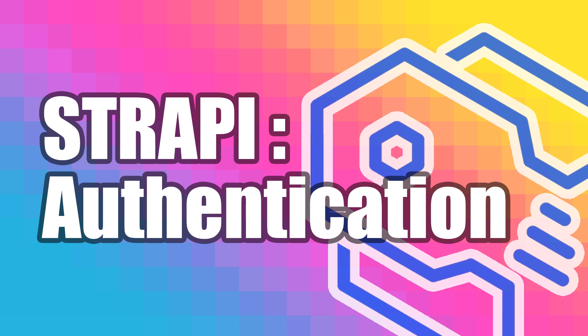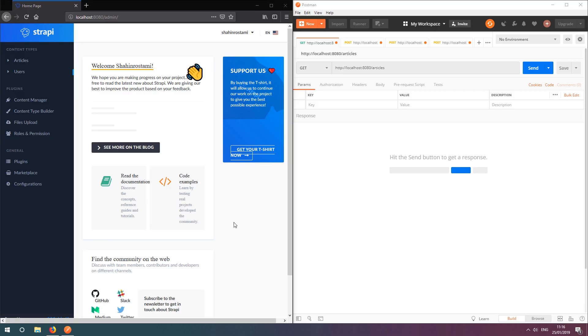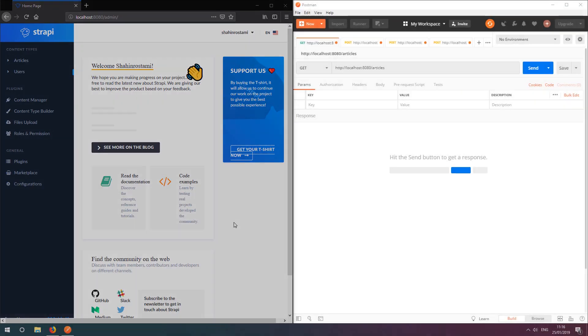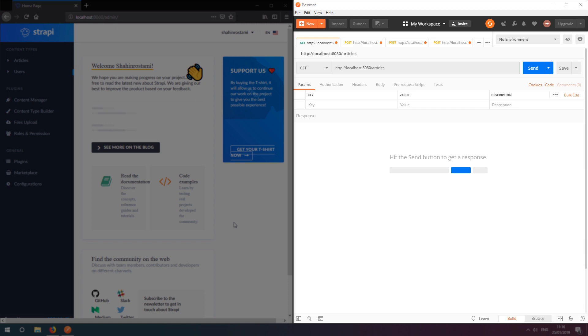If you haven't heard of Strapi, you can watch my video on learning Strapi in 12 minutes. We're going to have the Strapi admin panel here on the left, and Postman, which is a free application for creating and sending HTTP requests, here on the right.